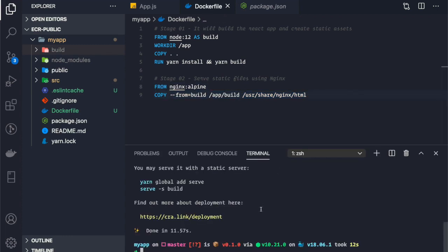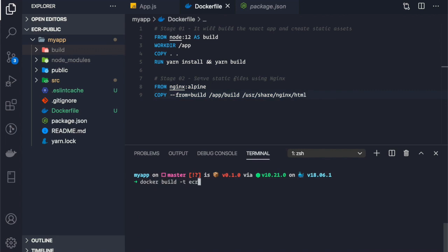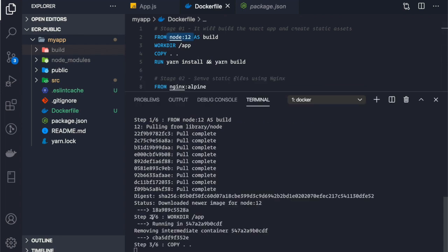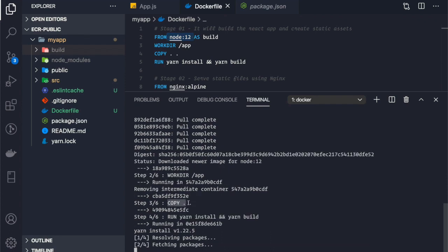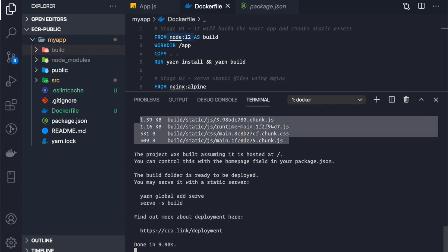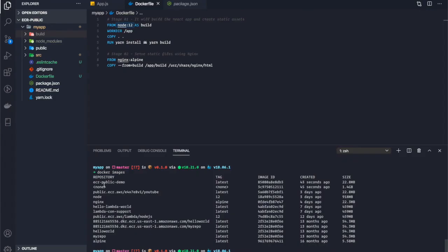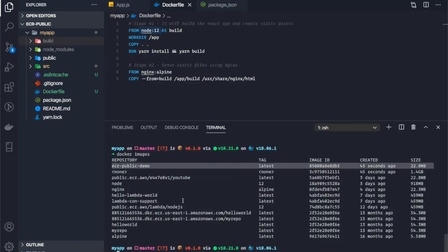Now let's build this Docker image with the command: docker build -t ecr-public-demo. Docker finds the Dockerfile from the current context and starts executing all steps. It pulls the Node image, copies files, runs yarn install and yarn build for stage one, then uses the nginx Alpine image and copies the static files from the build directory. We can confirm the newly built Docker image with docker images.